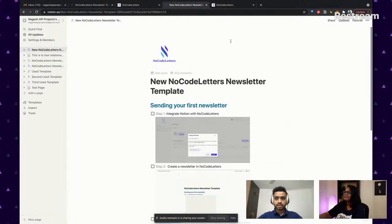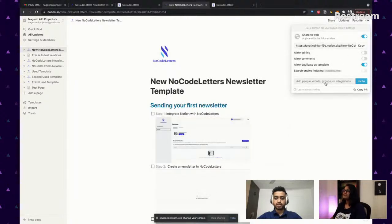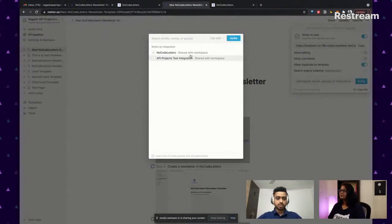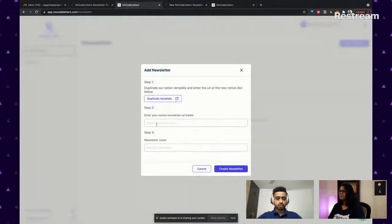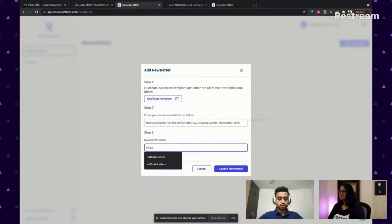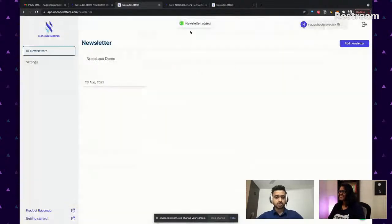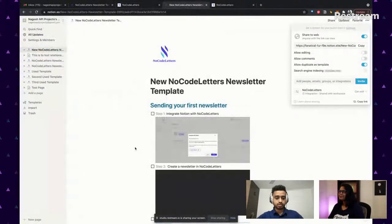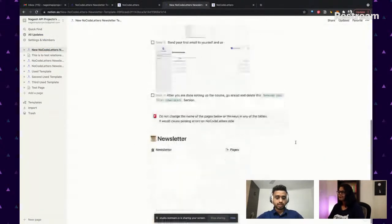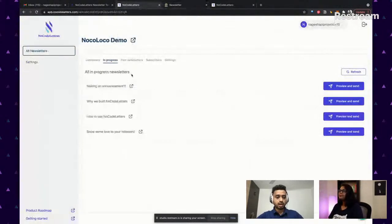Once you've duplicated this template, you just need to do two steps: one is share to the web, and the second is share it with NoCode Letters. As soon as you do this, you copy the link, paste it in, and your newsletter is ready. What you see here is that all the templates marked as 'publish' are visible and ready to be published. You can quickly preview them — for example, 'Show some love to your followers.' This is how your end user will see the newsletter, and it's pretty straightforward: whatever you see in Notion is what you get here.